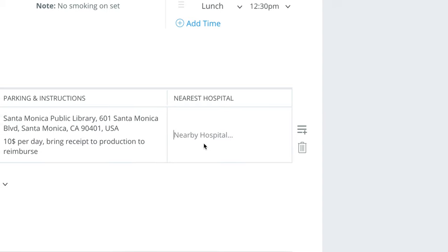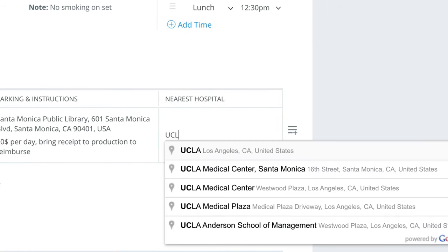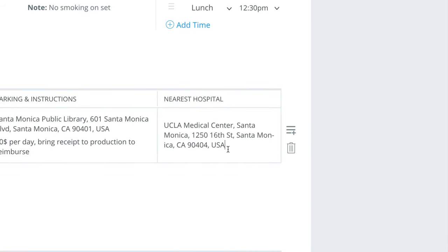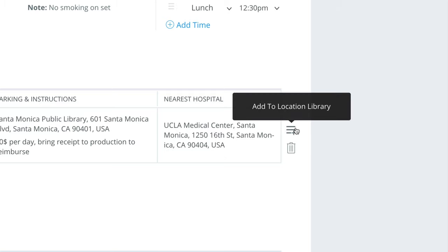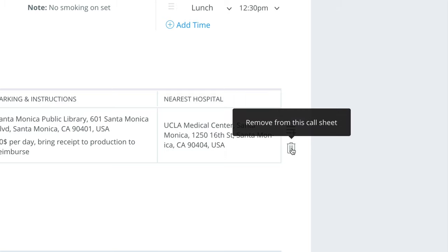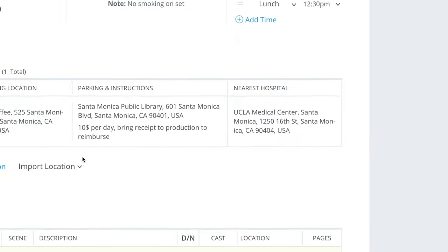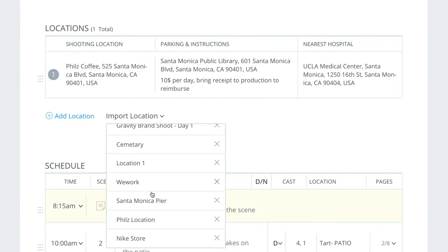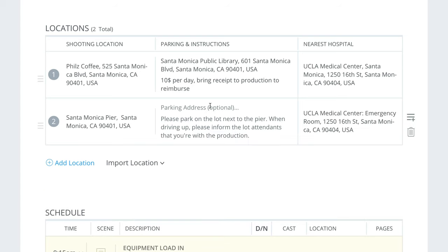The next thing we'll address is the hospital. We want to add a medical center that has a 24-hour facility. As you can see, we can add this location to our library, or remove it from the call sheet altogether. We can also import a location we've already saved — here's the Santa Monica Pier location, which has no address, just some notes.